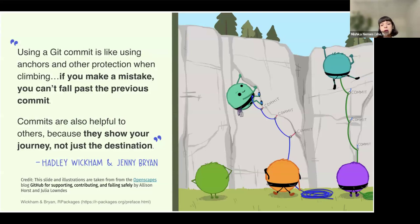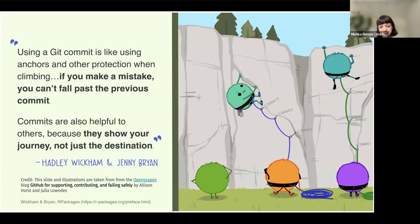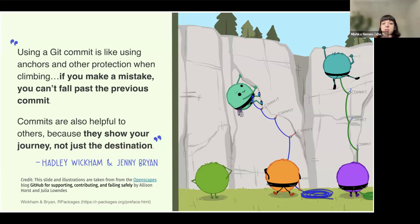This is a really nice way to think about version control within different files. You can see how these characters are committing as they climb further up the cliff — each clipping in is a commit. So if they were to fall, they go back to the last commit. This is helpful because it shows the journey, not just the final version.